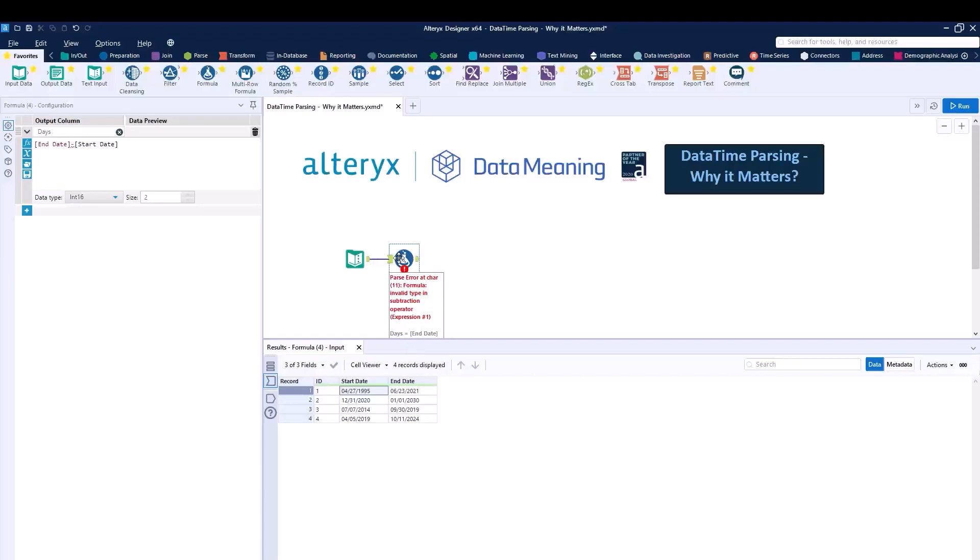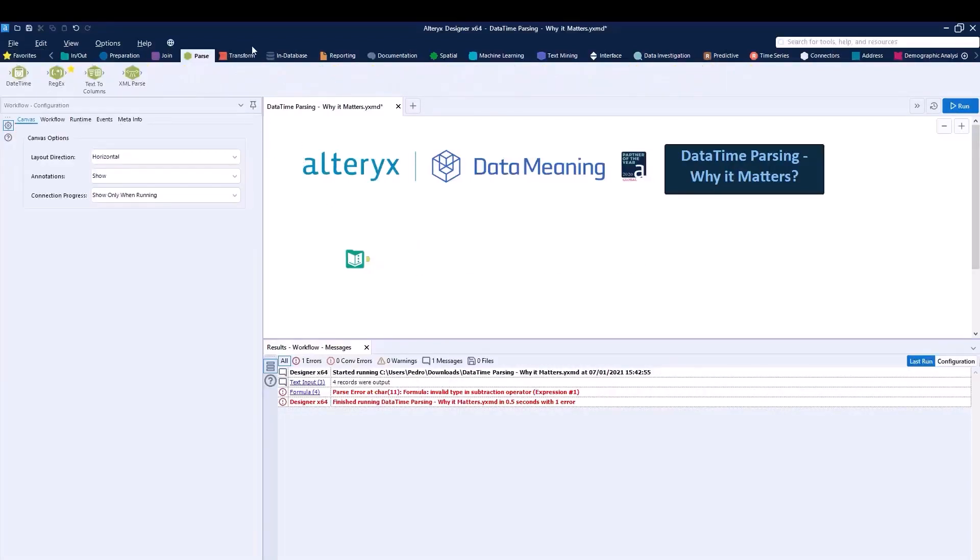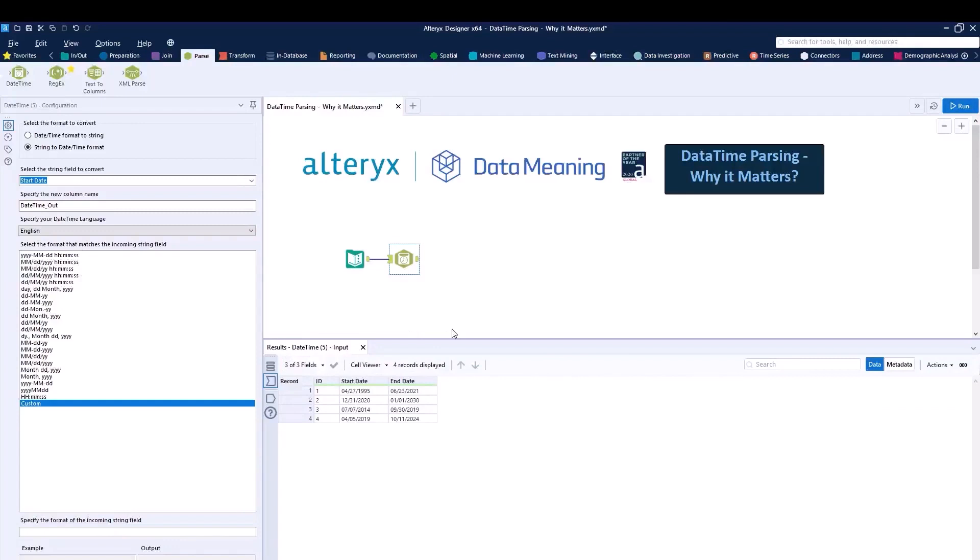I'm going to go ahead and delete the formula tool. And under the parse category, we're going to drag in the DateTime tool. The DateTime tool will allow us to convert data that currently resides in a specific format to the data that actually sits in the format that Alteryx can manipulate.